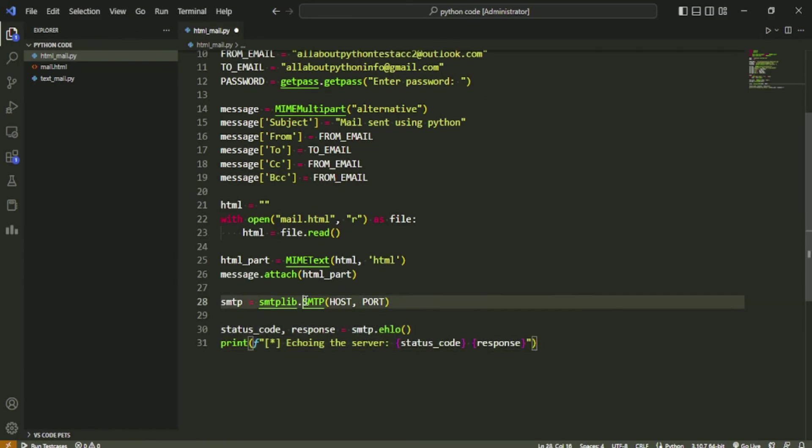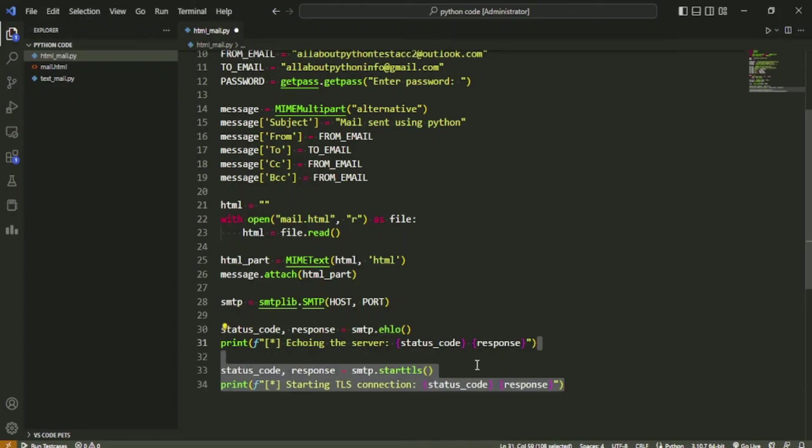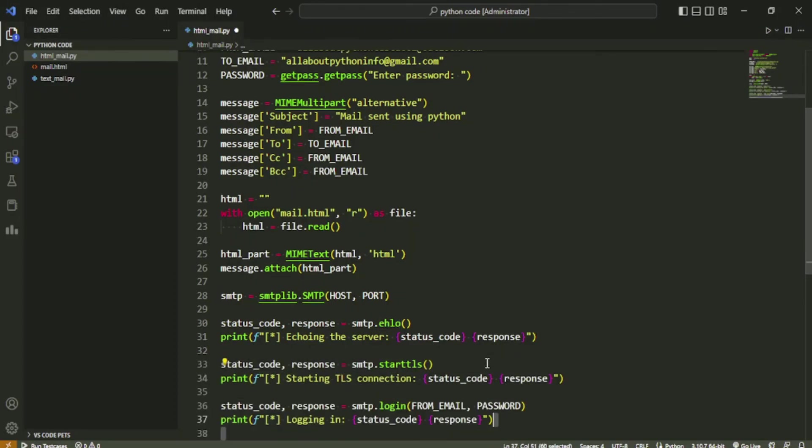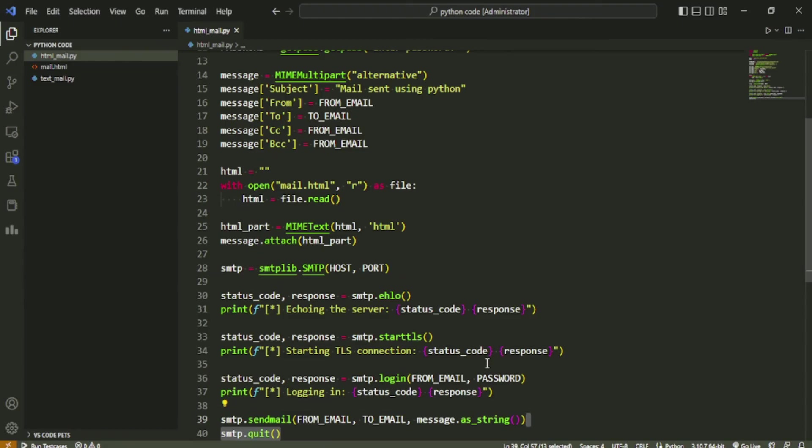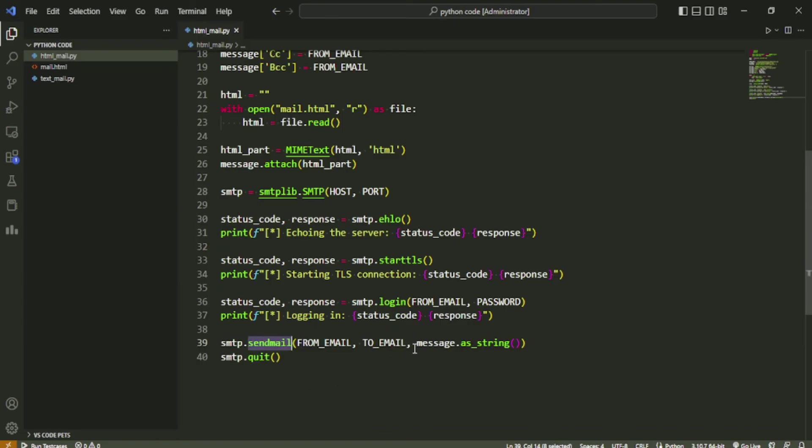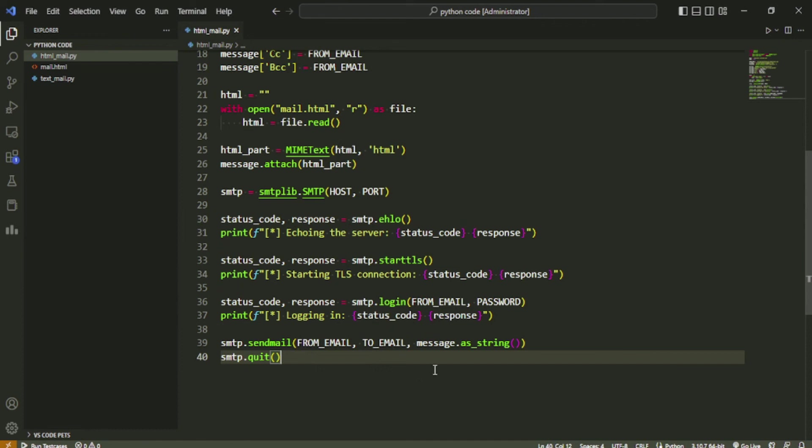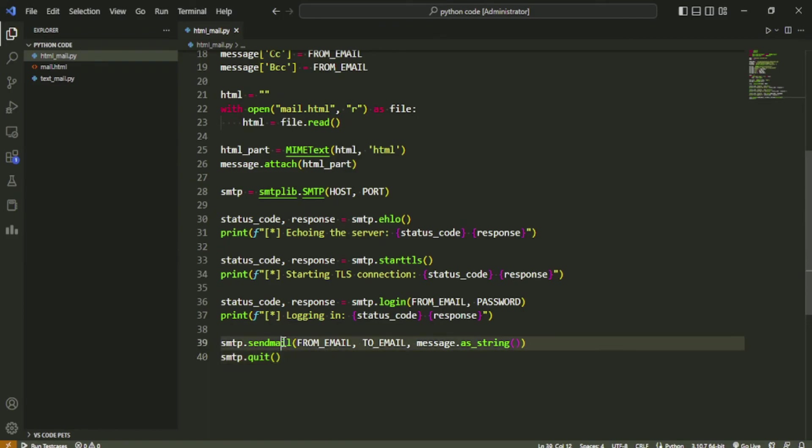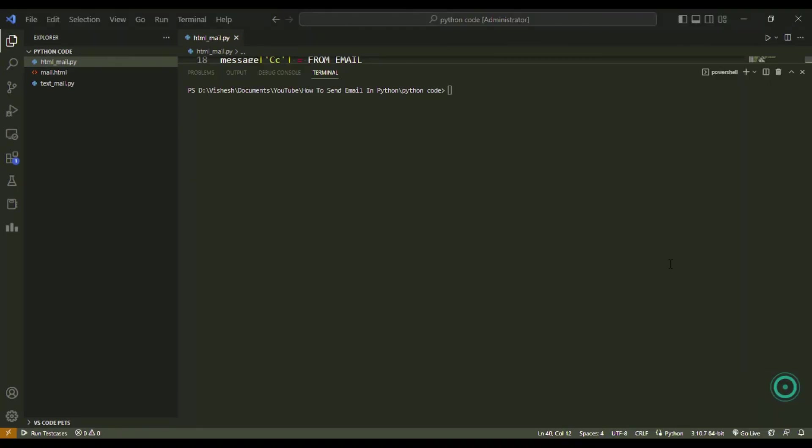The rest of the code remains similar to the one we had written in the previous Python script. We create a SMTP class object, echo the server, start TLS connection, login using account details, send the mail, and then quit. The one thing that has changed is in the sendmail code. In this line, we previously just passed the message in plain text. But since we are using the MIMEMultipart class object, we will call the as_string function to get a plain text string format of the mail, which we will pass to the sendmail function. Let's save and run this script to see how it works.